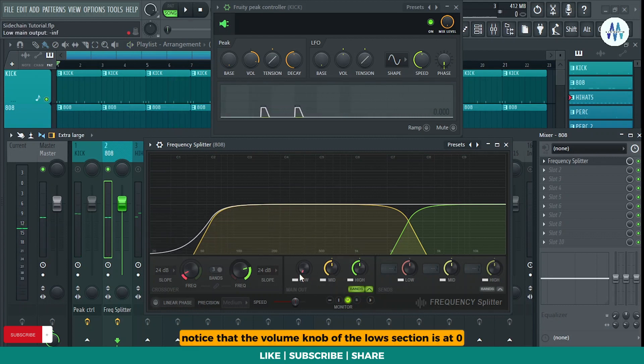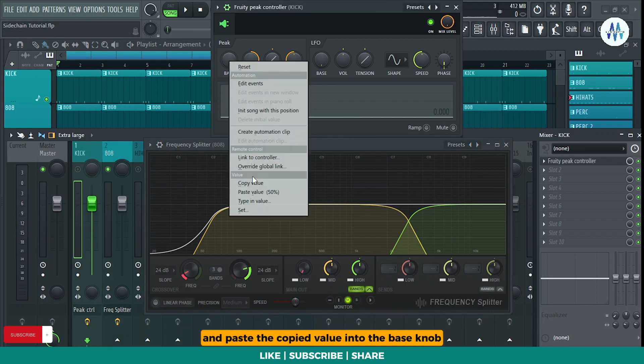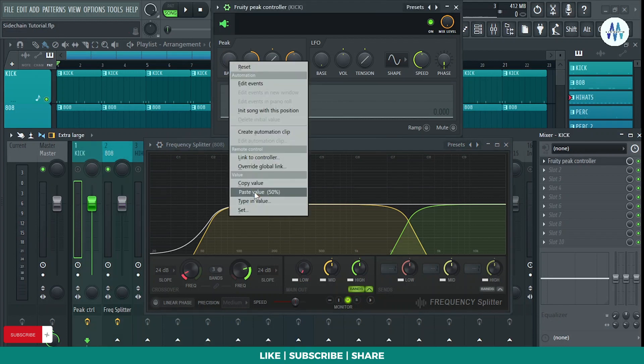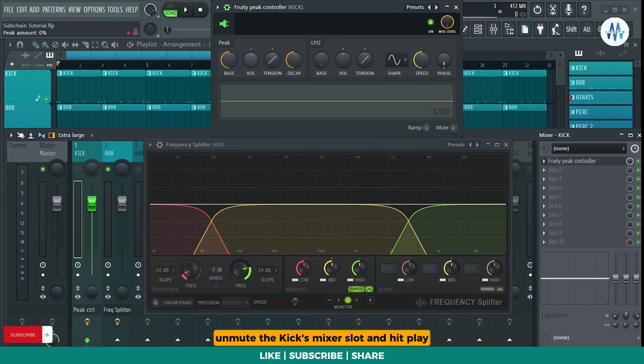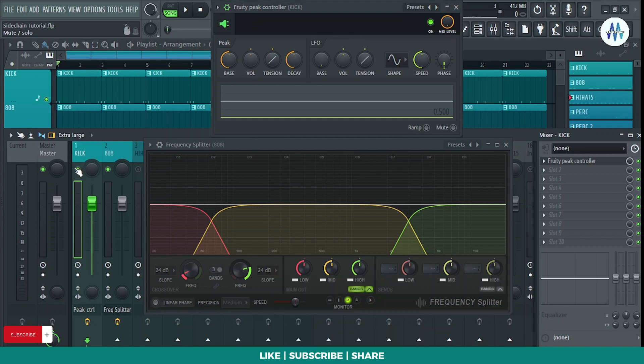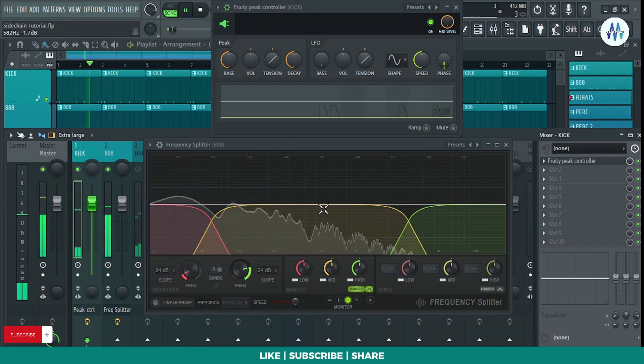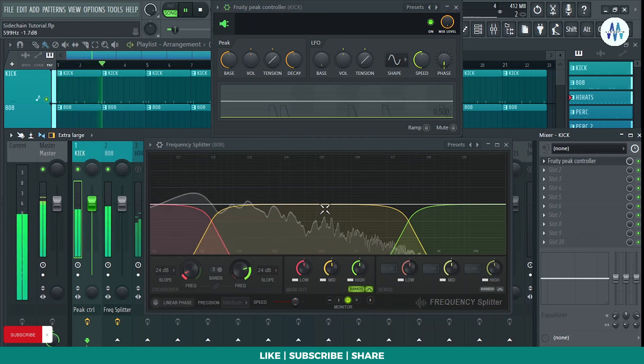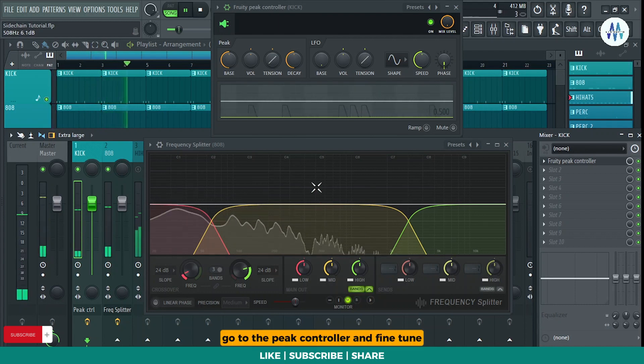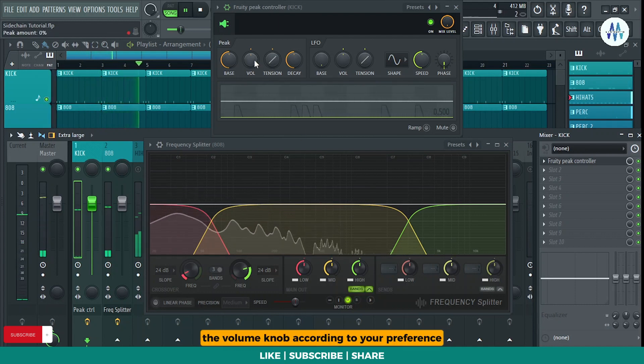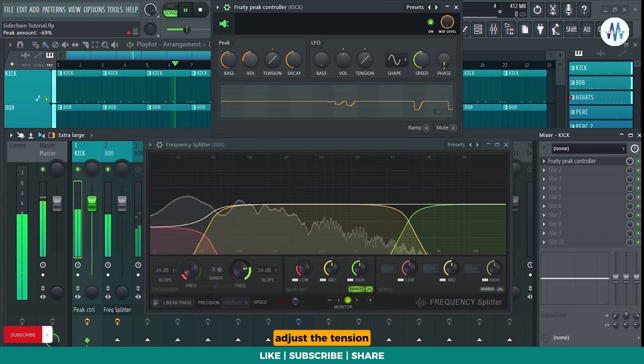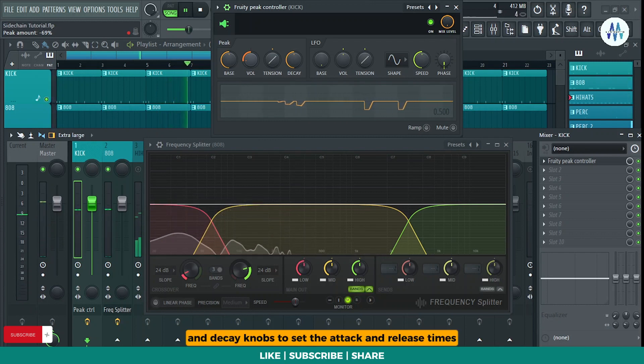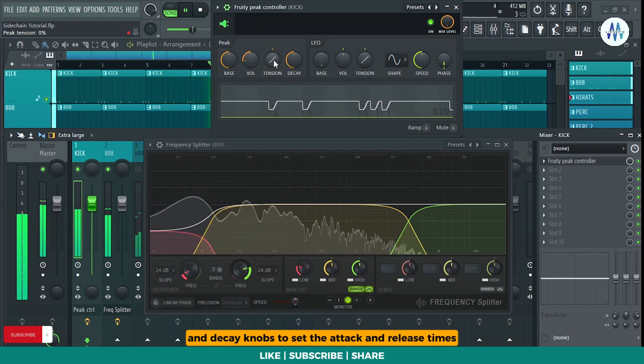Now, notice that the volume knob of the lows section is at 0. Go to the peak controller plugin and paste the copied value into the bass knob. Unmute the kick's mixer slot and hit play to listen to both the kick and 808 together. Go to the peak controller and fine-tune the volume knob according to your preference. Adjust the tension and decay knobs to set the attack and release times.